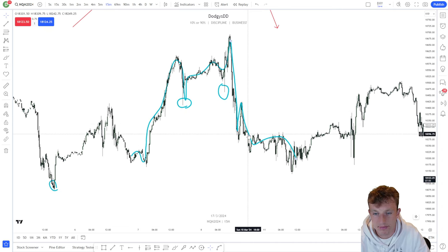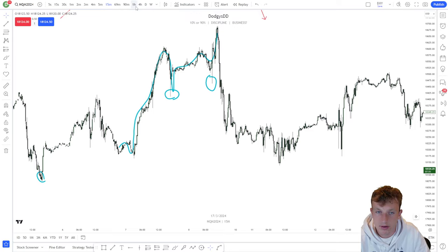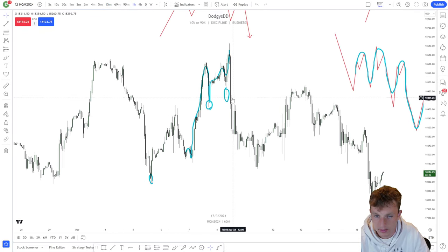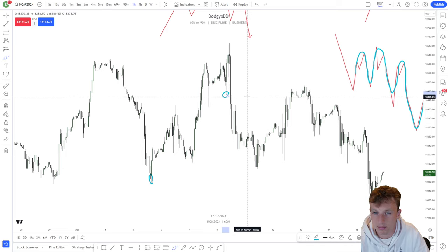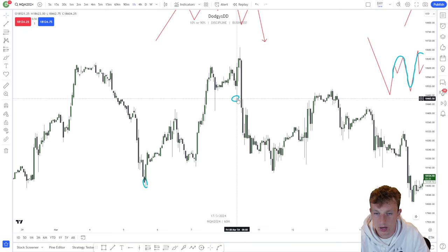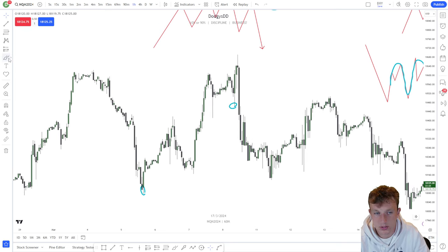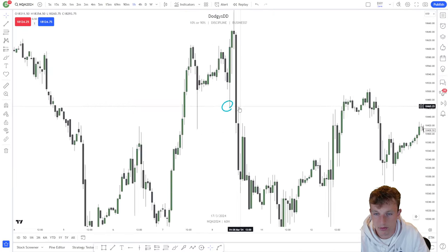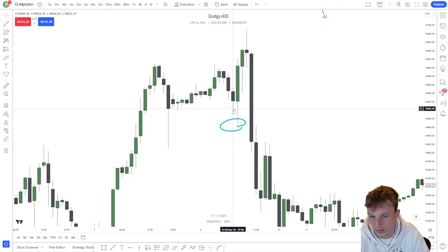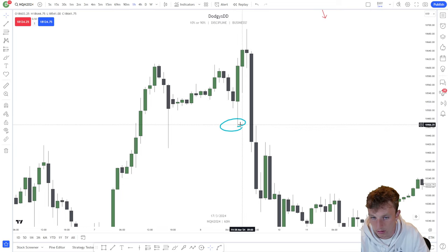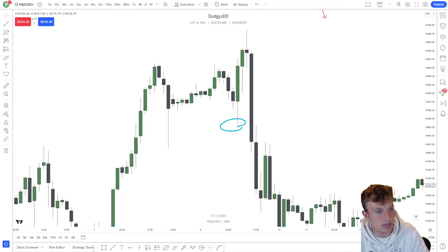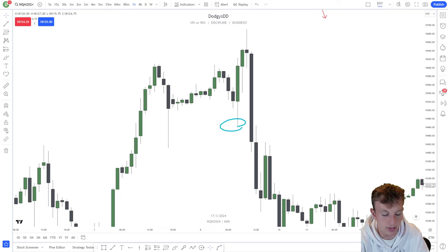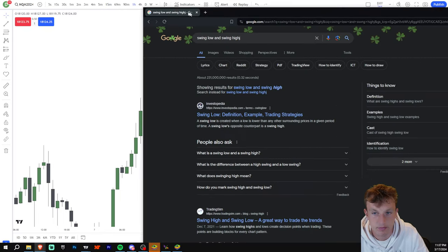Here's where it gets tricky — it might only be a downtrend on the 15-minute time frame because this is a 15-minute low. If we go to the hourly, would this be considered a downtrend? The answer is actually yes, because this is still a visible swing low on the hourly. If you don't know what a swing low and swing high is, I'll go over that now. A swing low is a three-candle formation: a low, lower low, and then a higher low. I could literally just Google this.